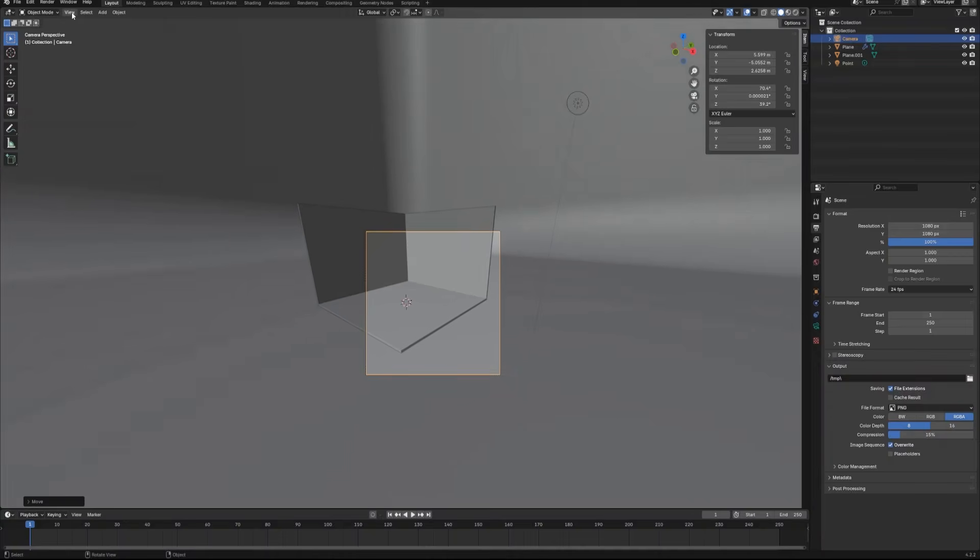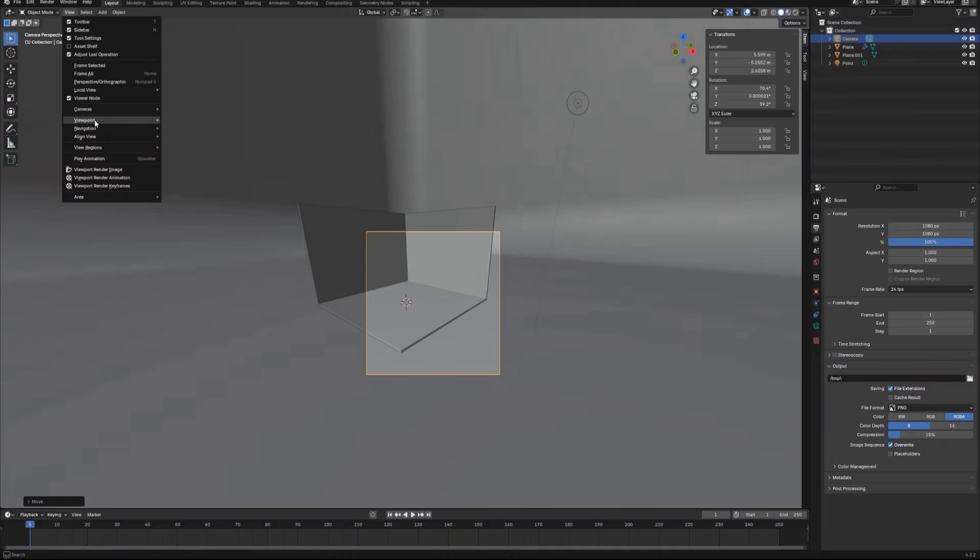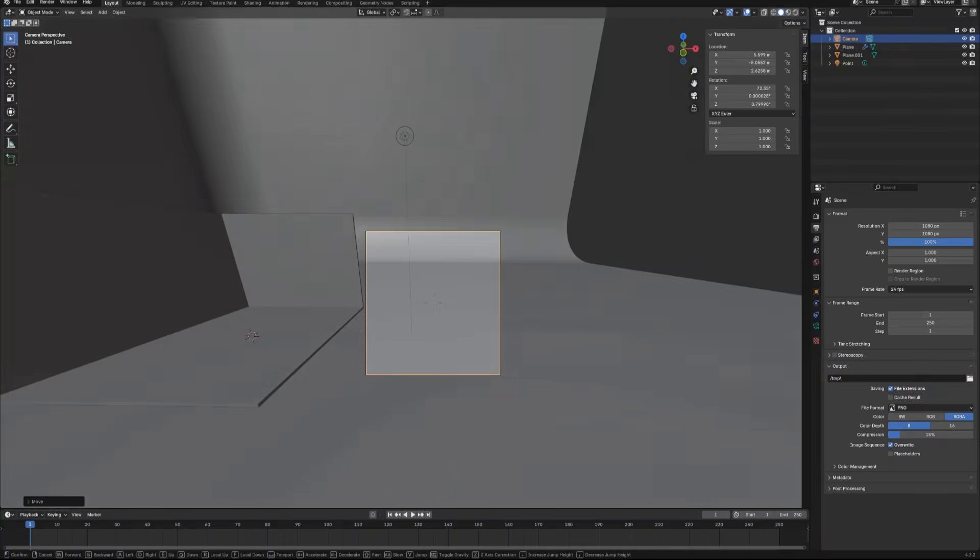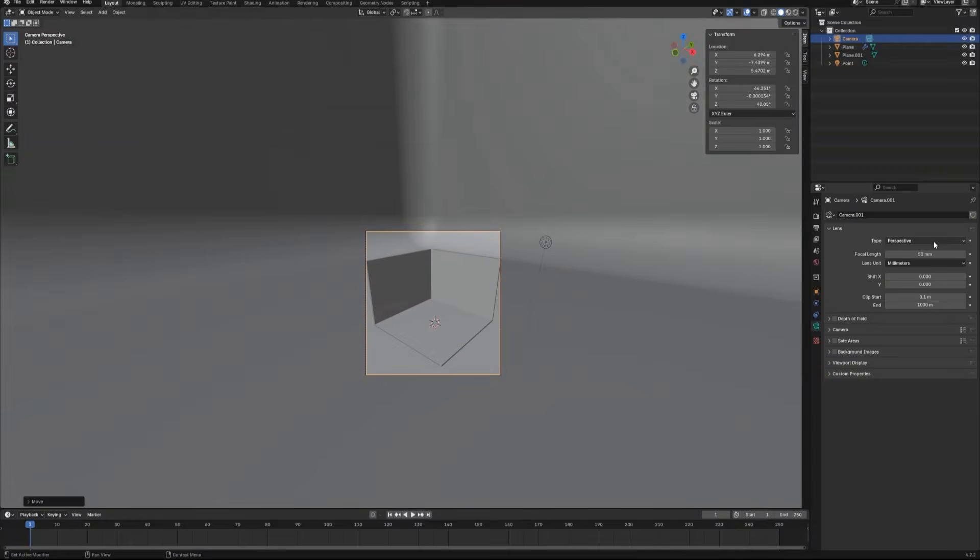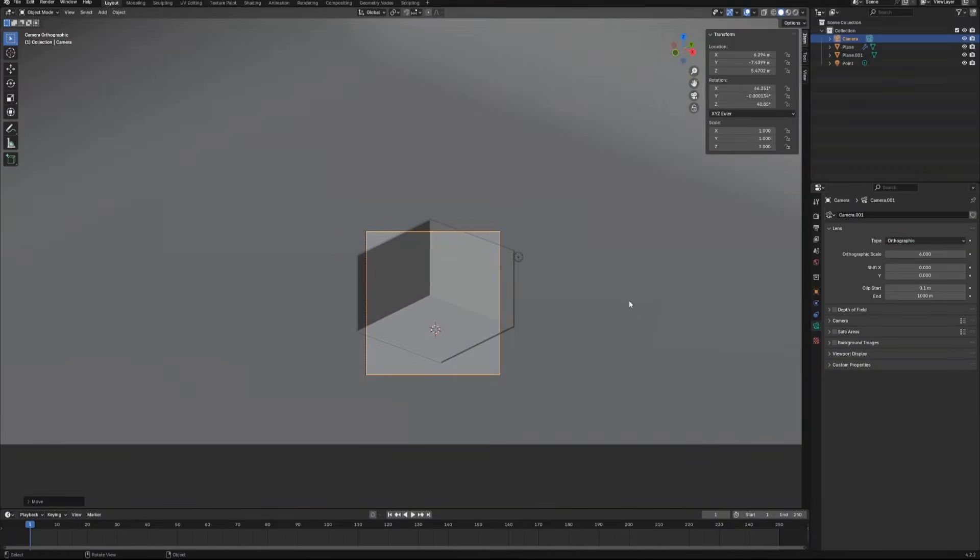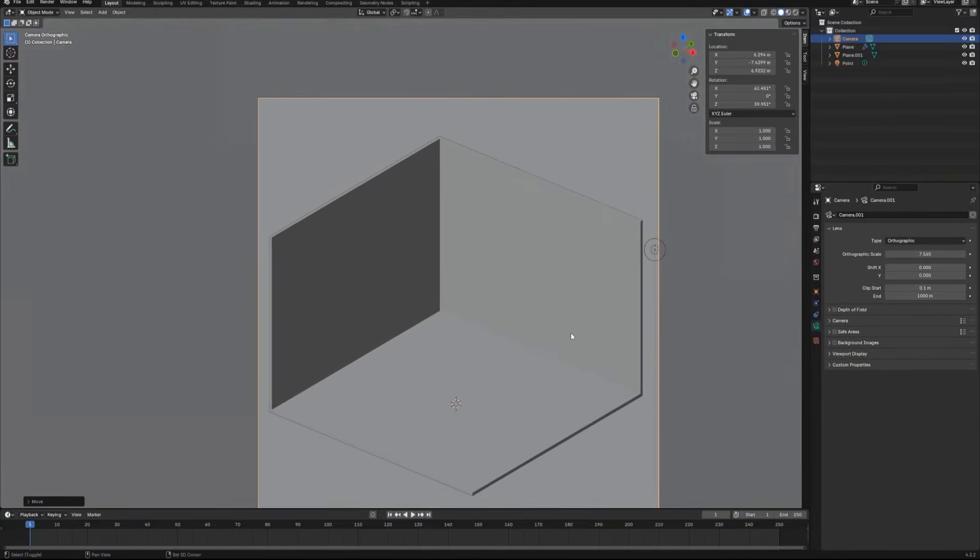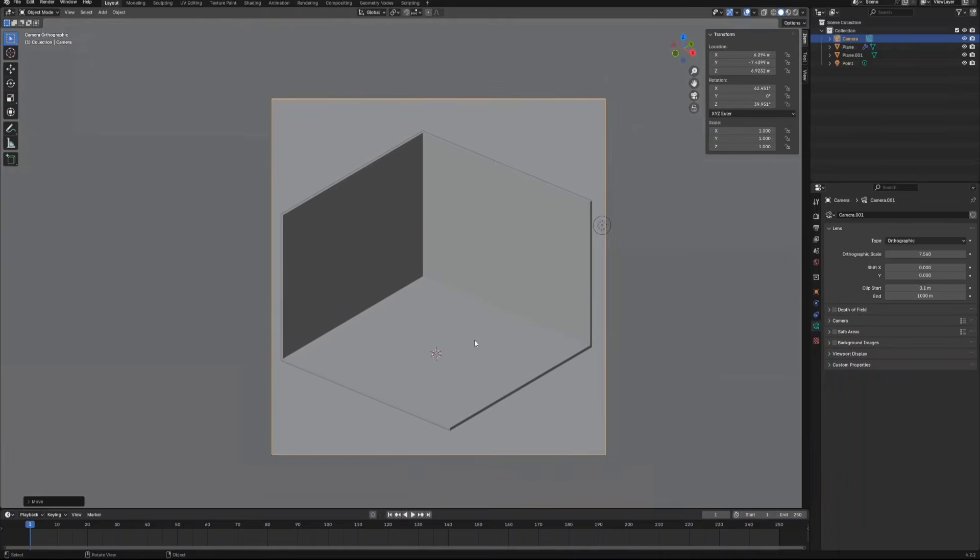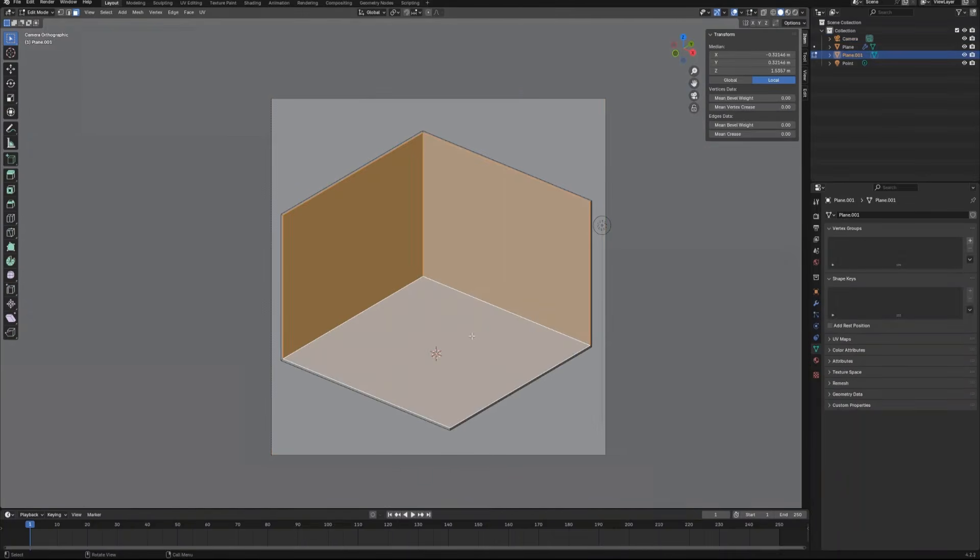Now we can go to the view menu, navigation, walk navigation to adjust the camera position again. Go to the camera setting, set the camera type to orthographic and center our object in the viewport.